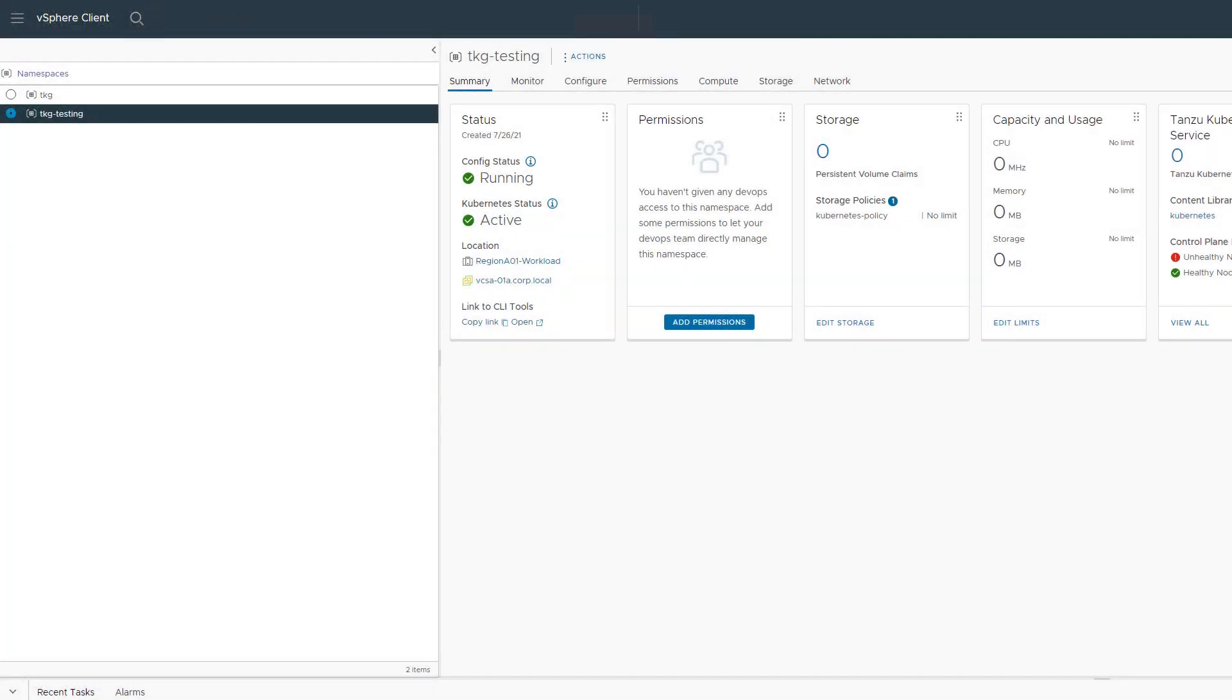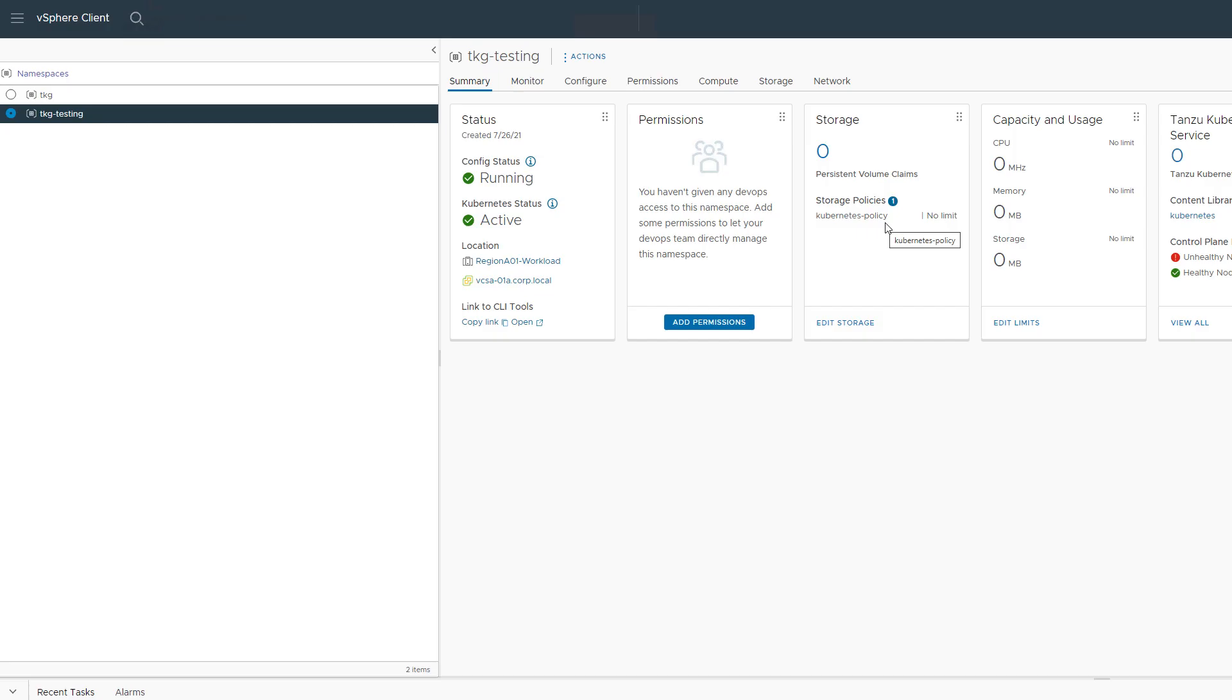A quick look at the namespace in the vSphere client verifies that Kubernetes policy is the only storage policy assigned to the namespace and that bad policy was in fact just that.